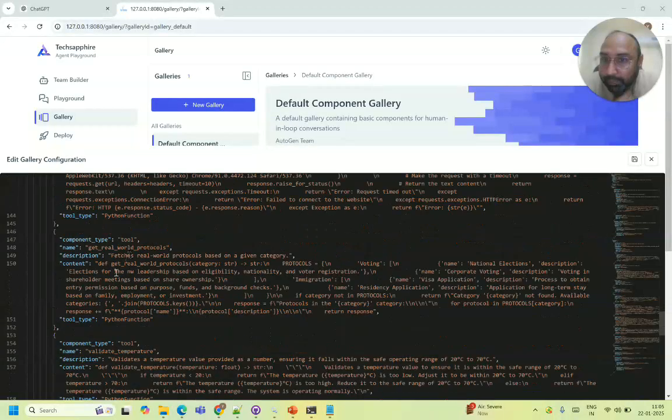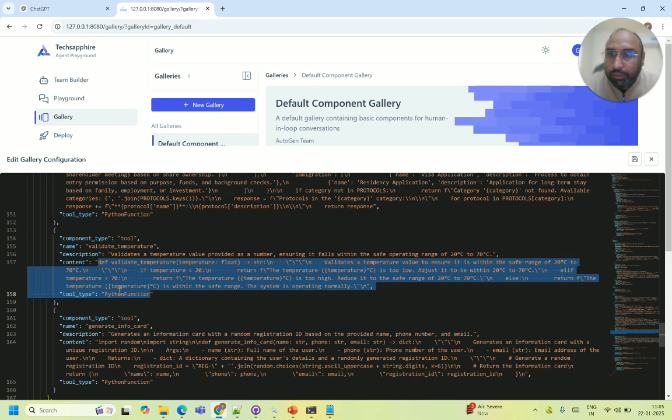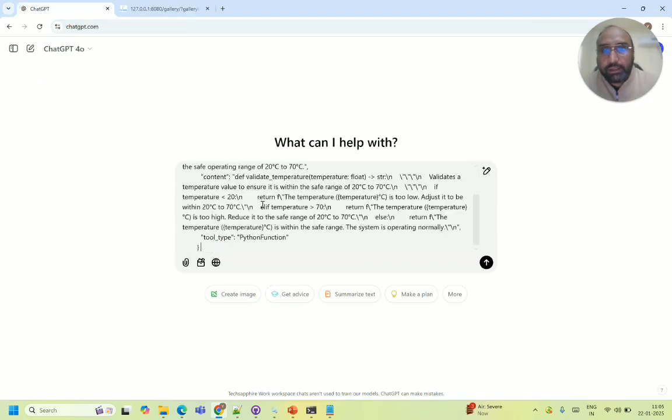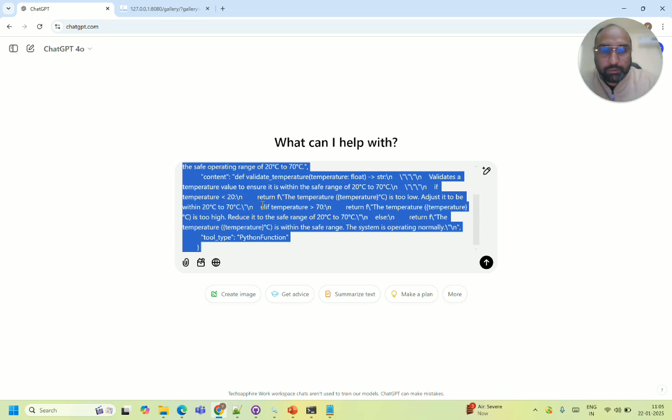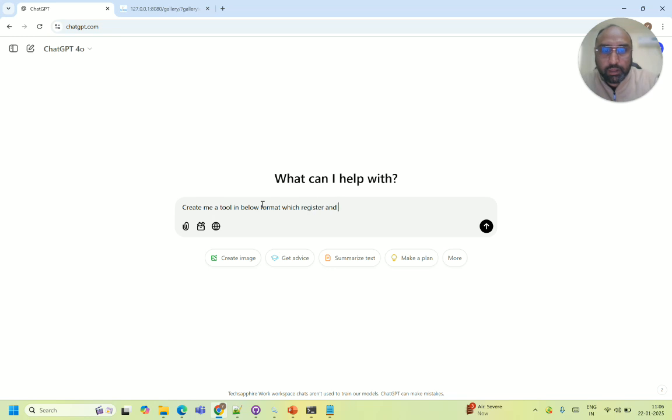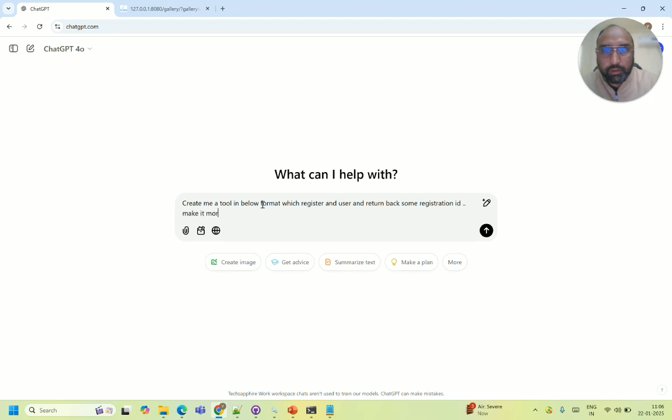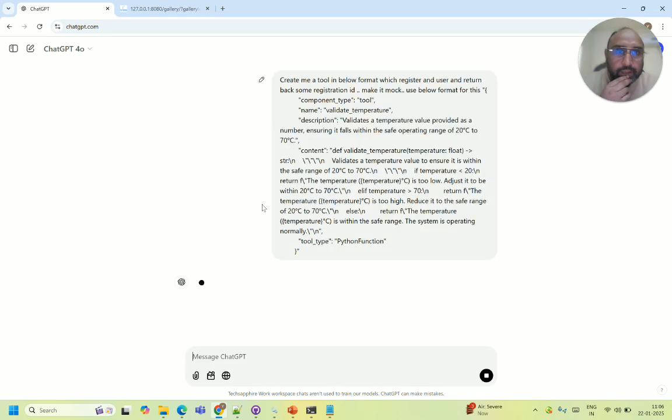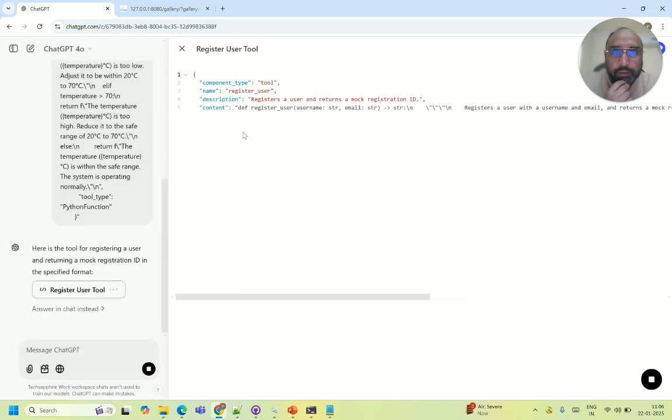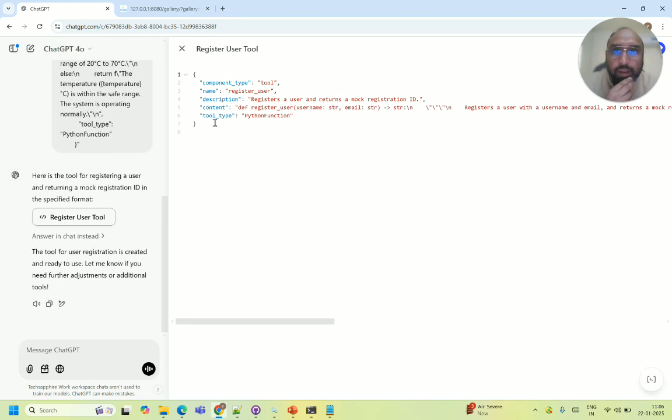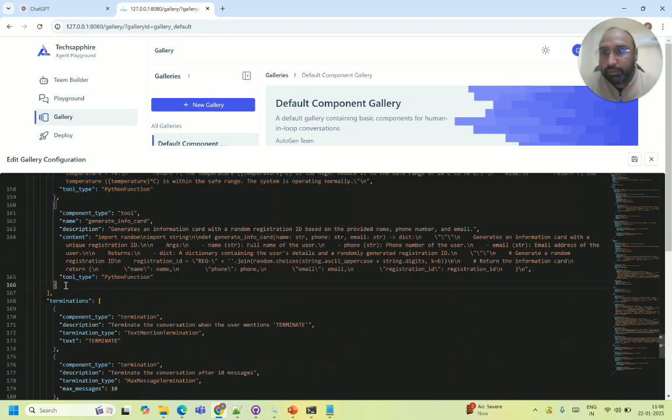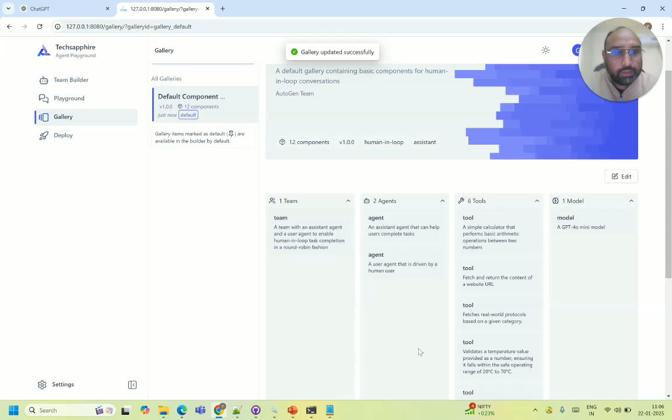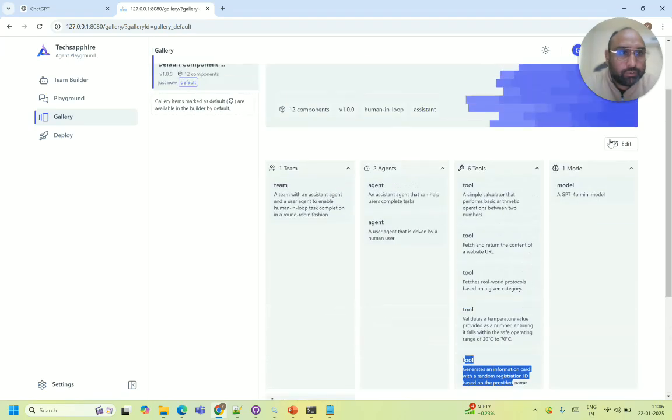Let me just show you this tool example again. This tool which I have created is written in the Python language. So if I show you this is nothing but a Python. Now you can copy paste one of the samples here. Few of them will be sample and you say let me say create me a tool in below format which you can say register a user and return back some registration ID. Make it mock, use below format. For this AI will automatically understand and it will prepare the JavaScript and so on. So here the thing is username and email is required for you can say do a registration. So I copy it, I go to the gallery, paste it here and the tool is there.